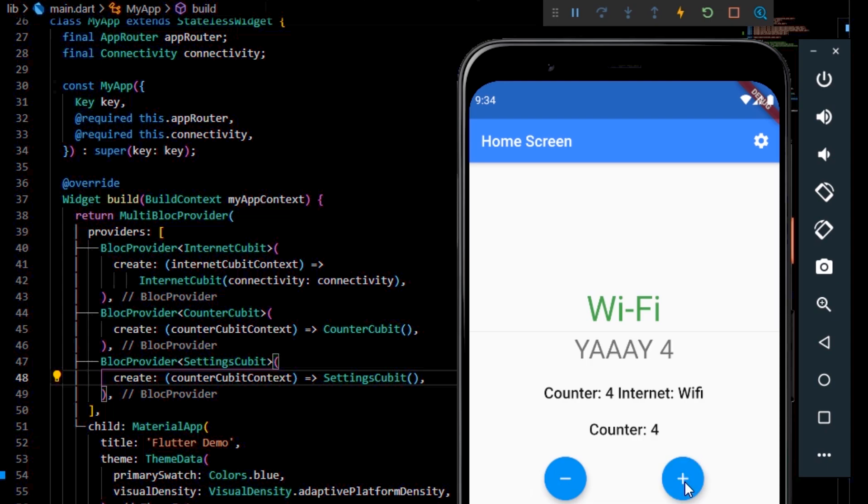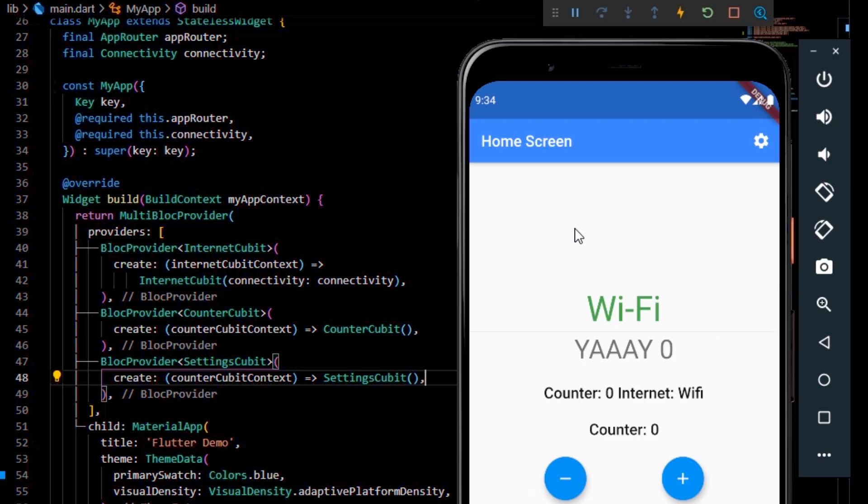As an example, we'll take a look at our current counter app. If we increment the counter to 5 and then hit the restart button, the state of the application will revert back to its initial state.